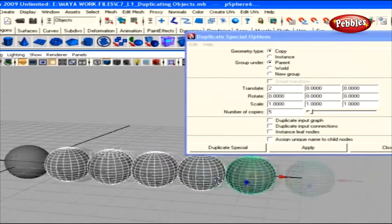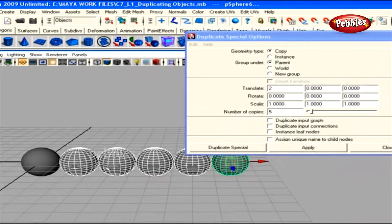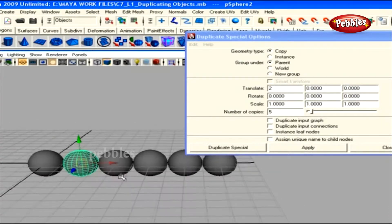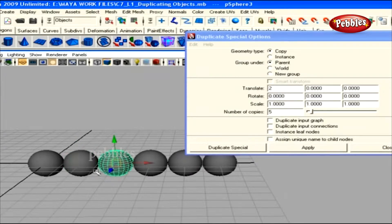Watch what happens: Maya creates 5 duplicates of this object, each at a distance of 2 units in the positive X axis. The first duplicate is created 2 units away from the original, and the next object is created 2 units away from the first duplicate — placed at a distance of 4 units from the original — in the direction specified.